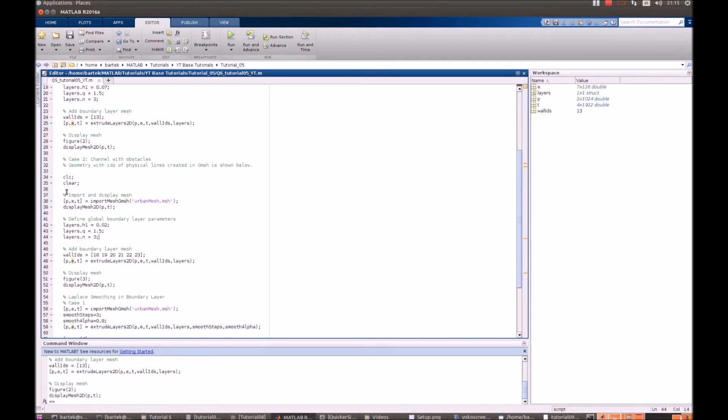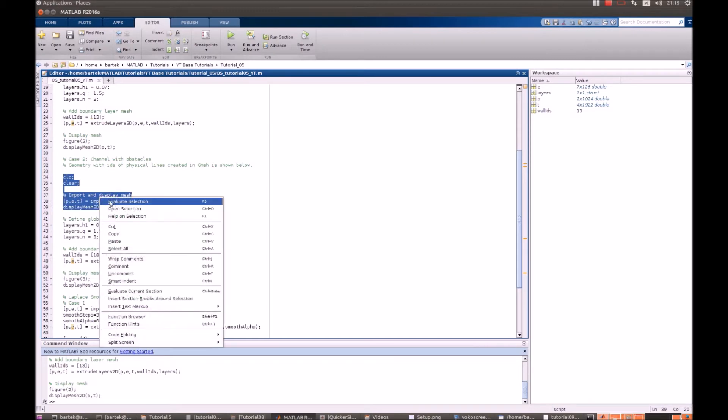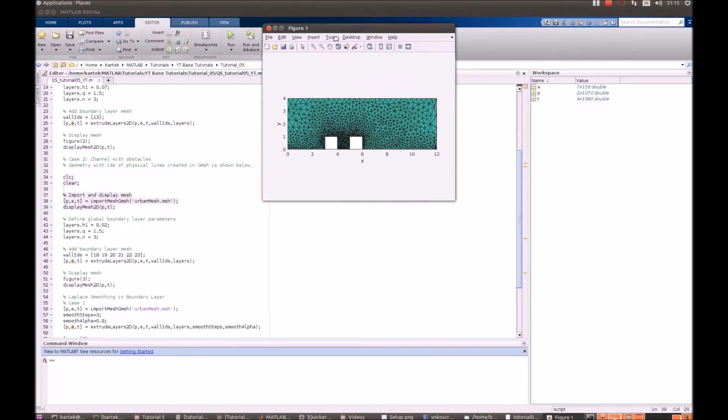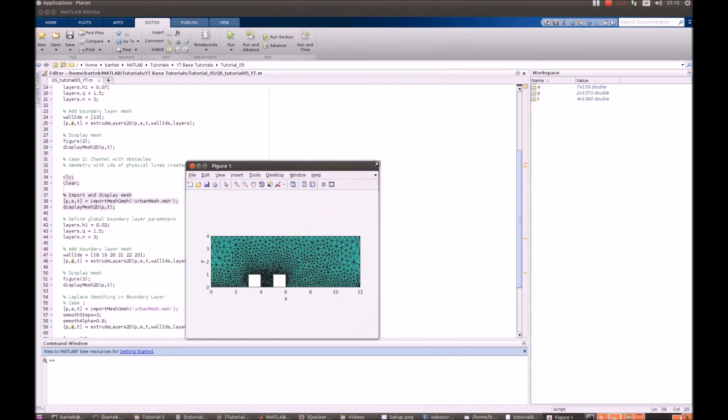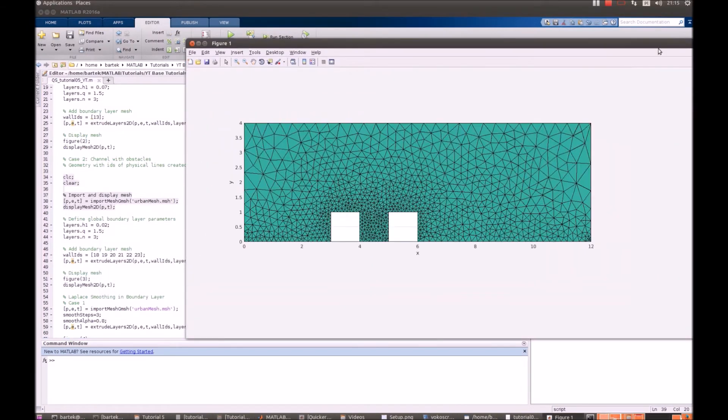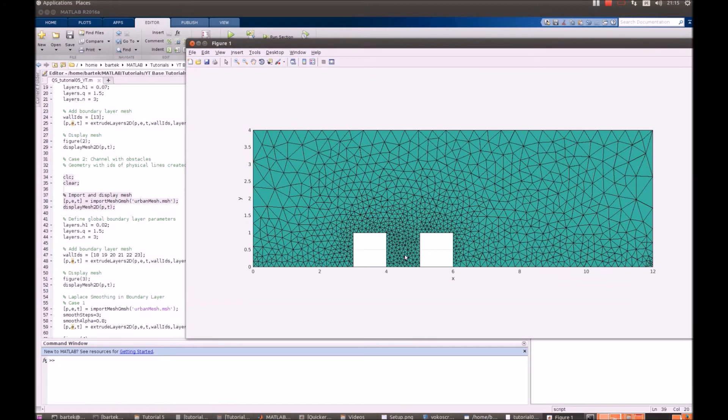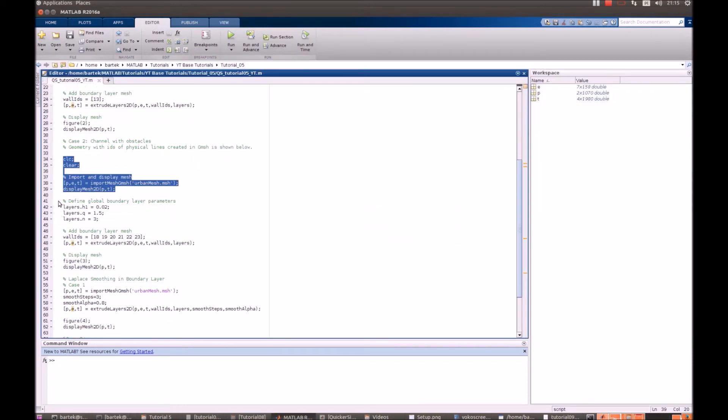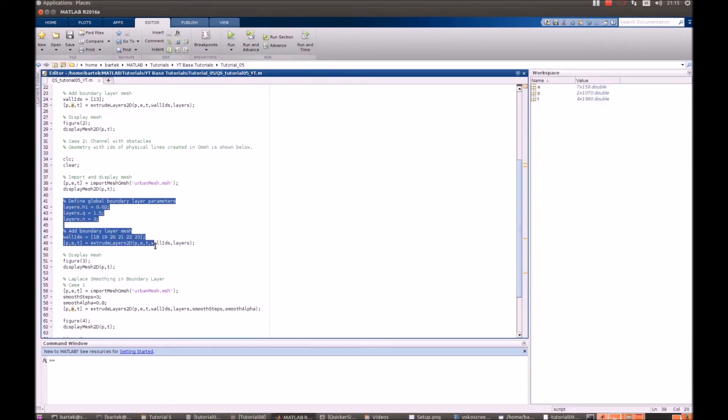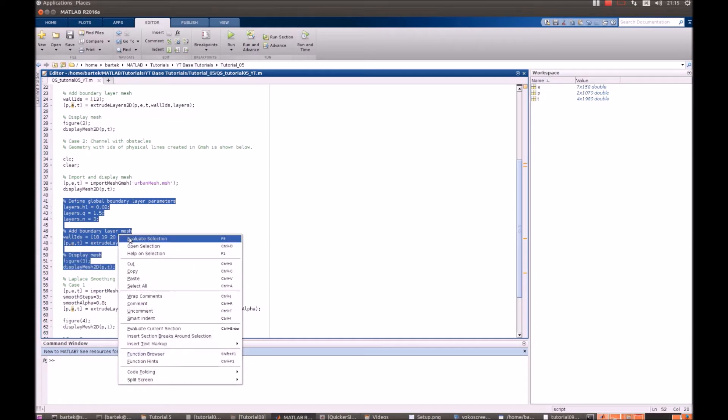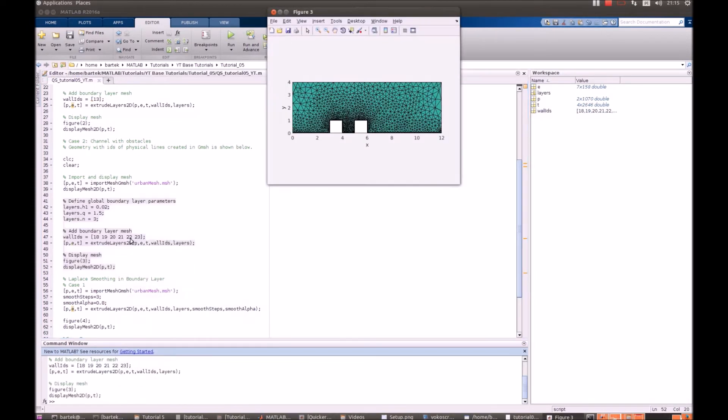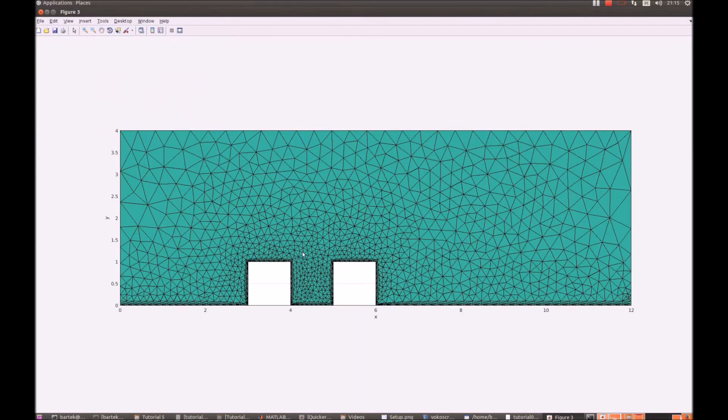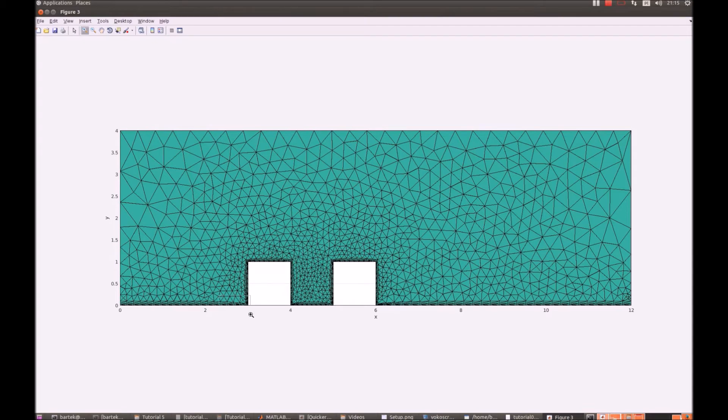So, just let's have a look at the basic mesh once again.